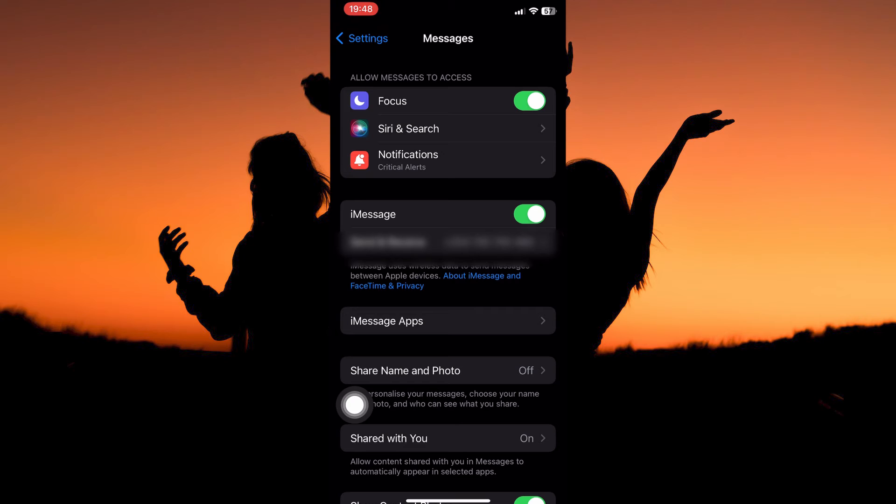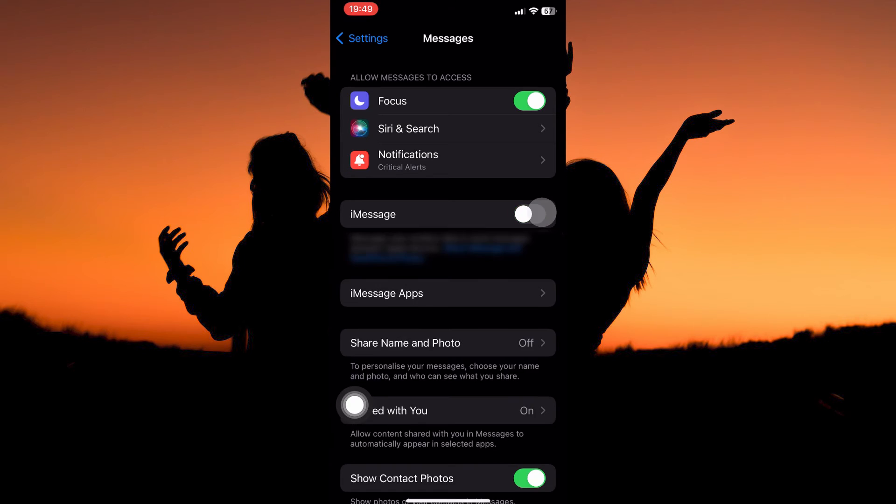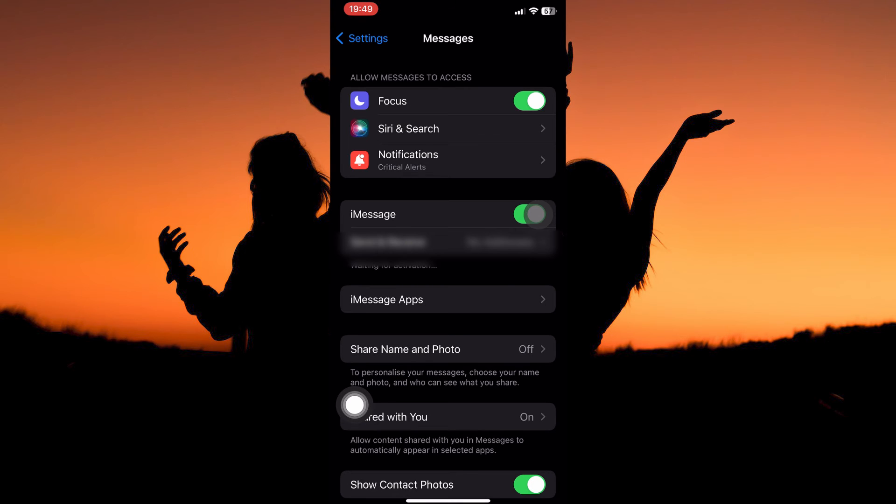So from the options go to iMessage. If you are experiencing issues with iMessage then toggle it off first. Then wait for a few minutes and toggle it on again.